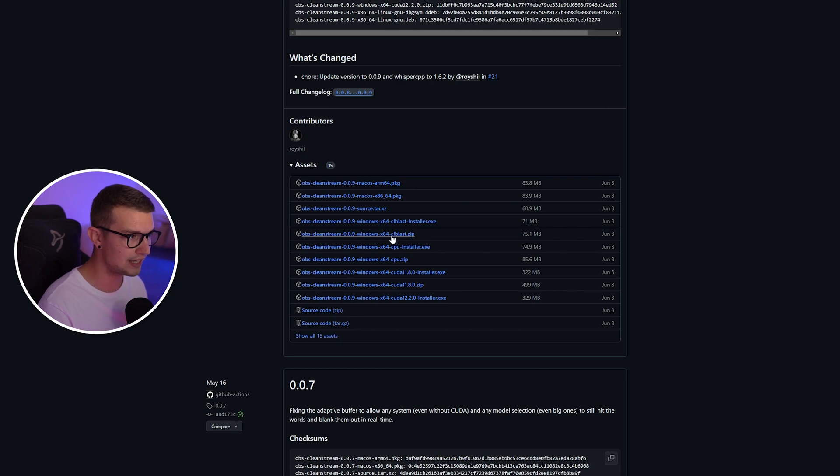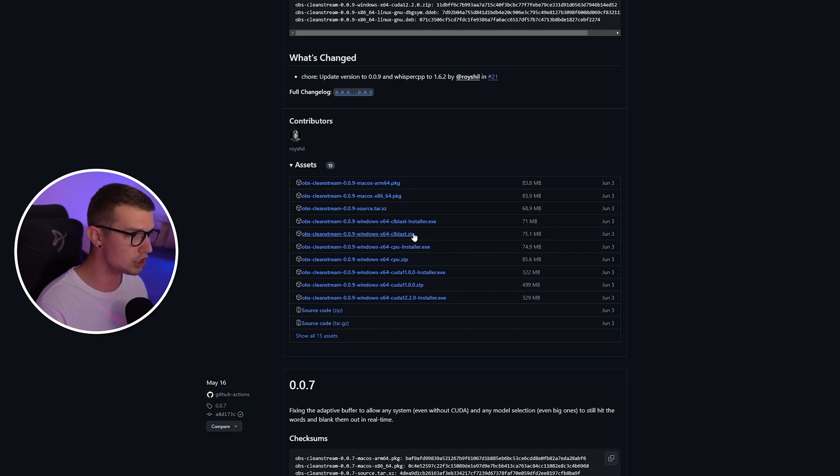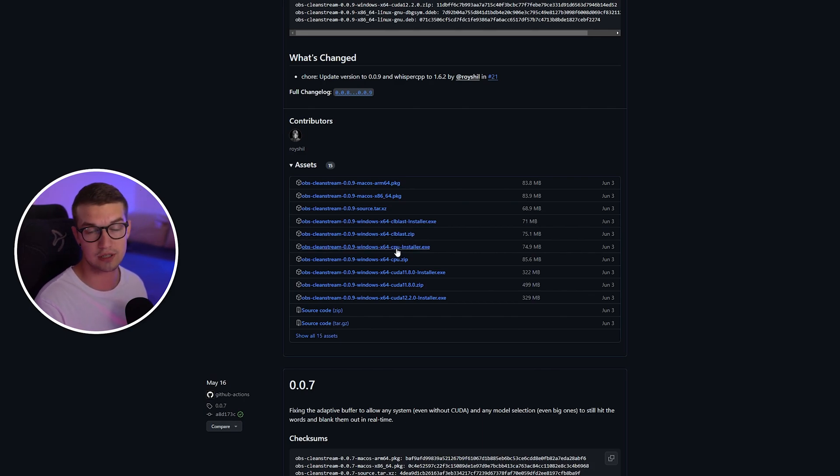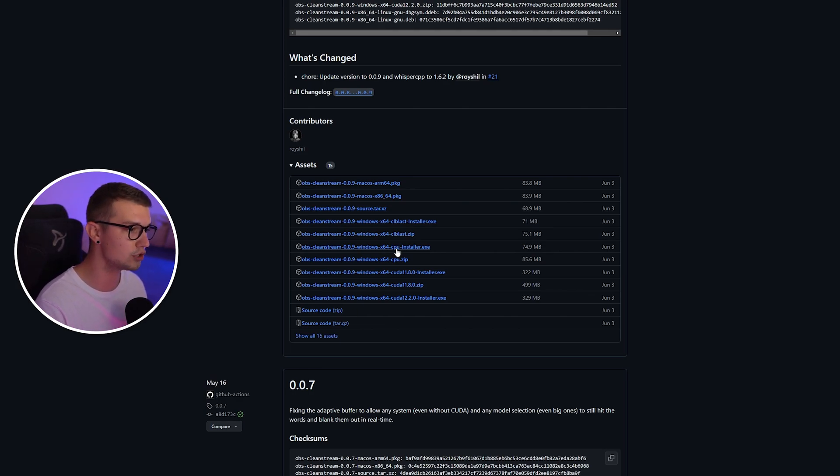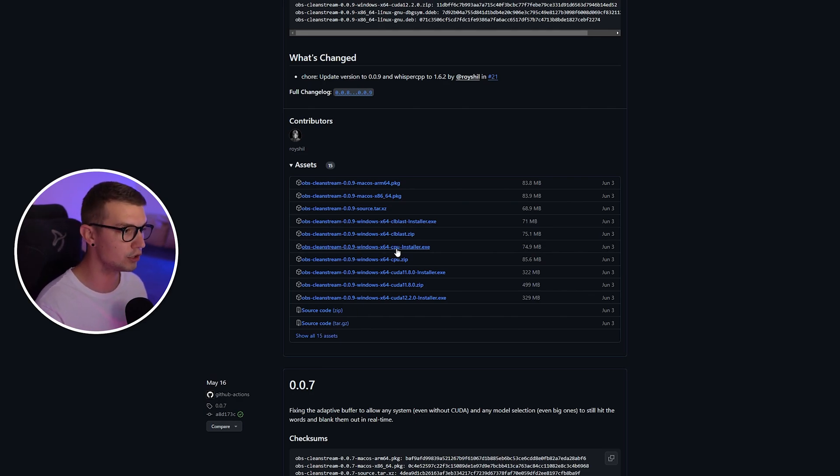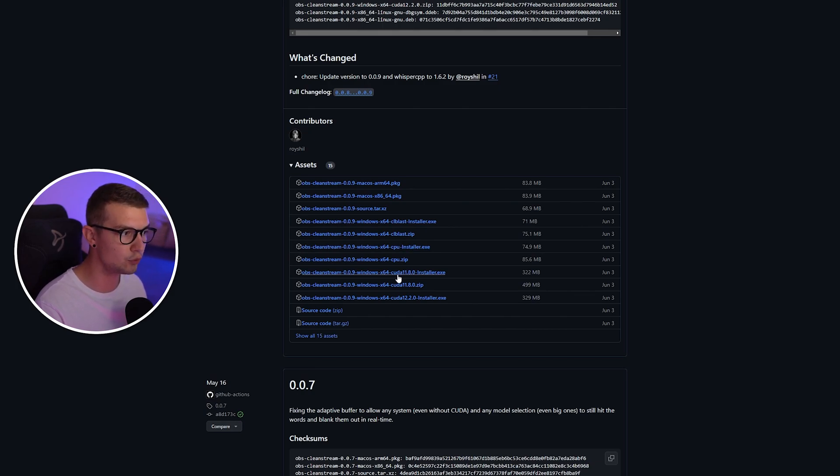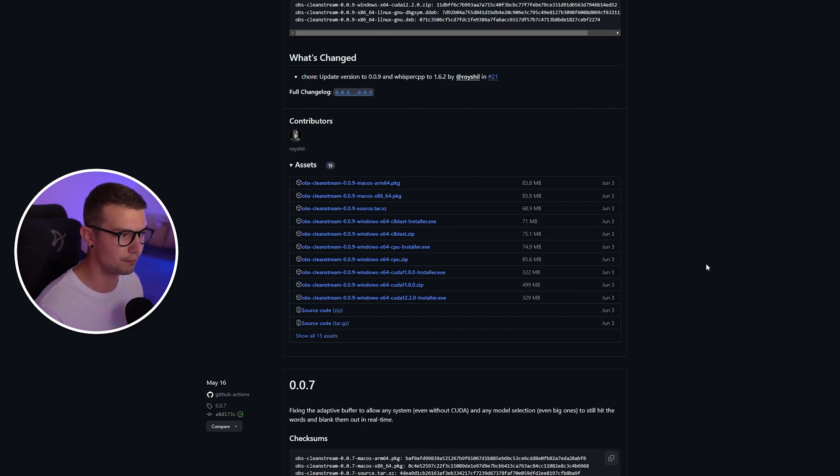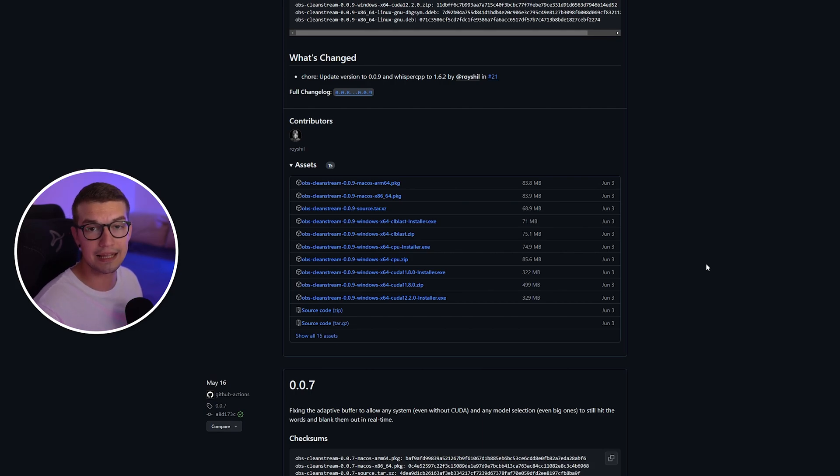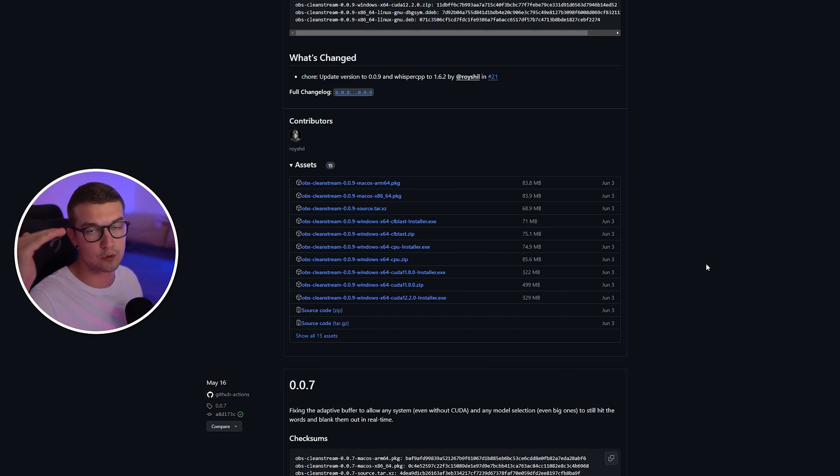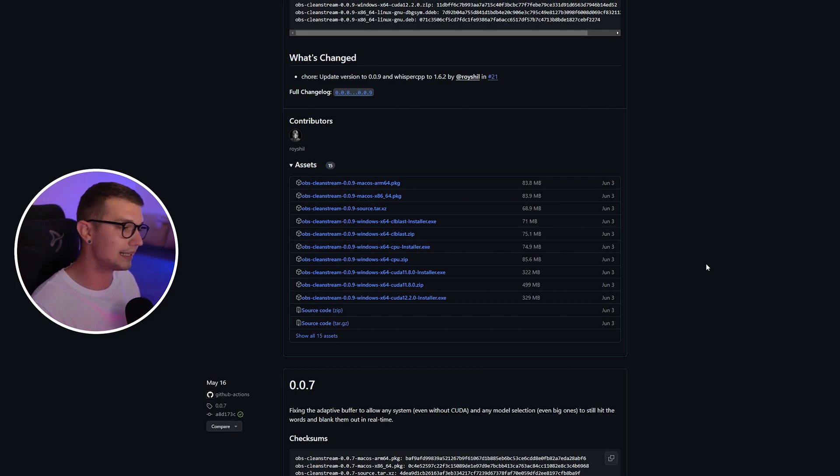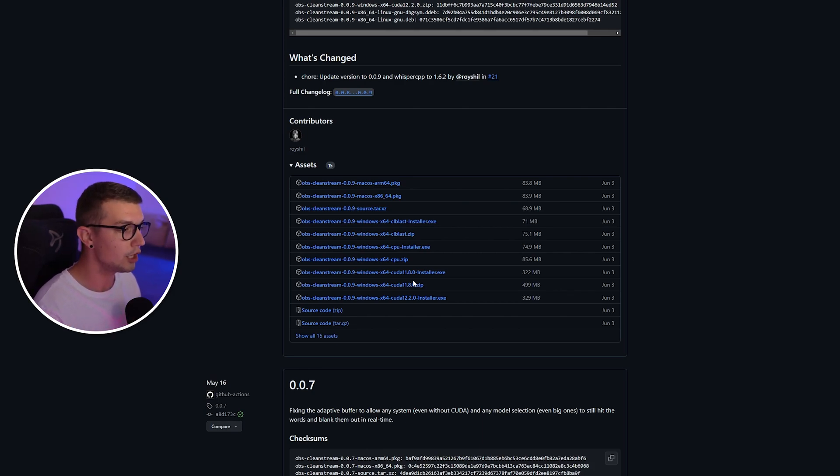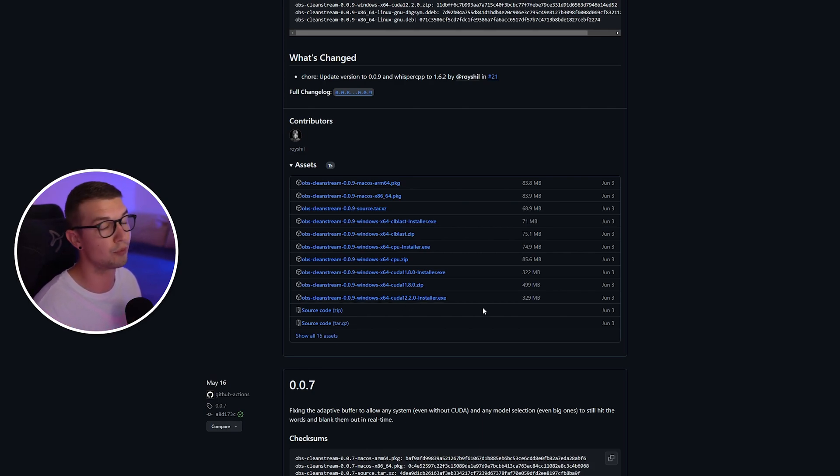So they have CL Blast, which is an AMD GPU version. They have a CPU version, which is the one that you can use without a GPU. So if you don't want to use GPU or you don't have one, you can use the CPU version. And then they have CUDA 11 and CUDA 12 for NVIDIA GPUs. Keep in mind that CUDA 11 is the RTX 20 series and 10 series. And then if you have 30 series or 40 series GPU, you're going to go for CUDA 12 right here.